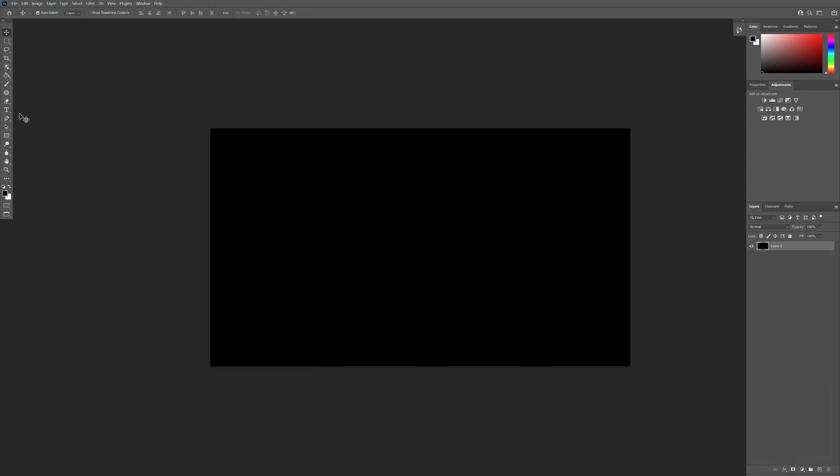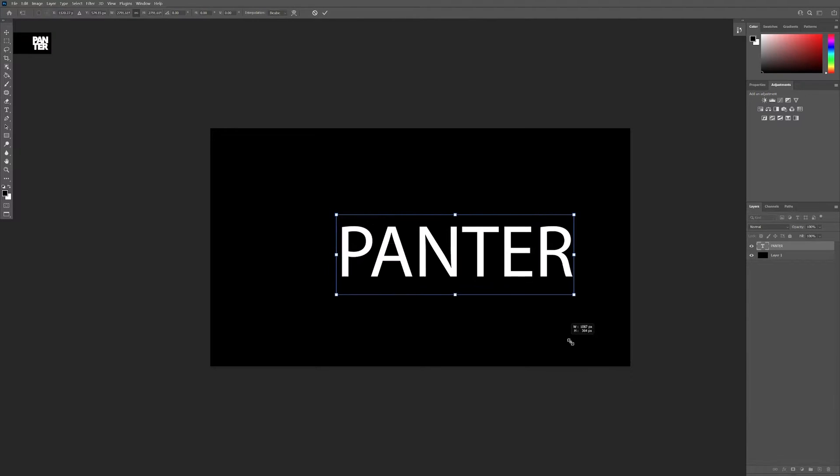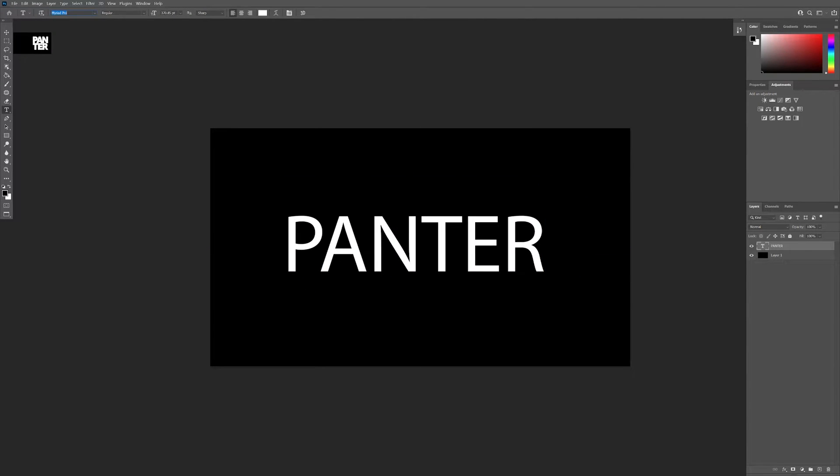First step, I'm gonna select the type tool and type in Panther. I'm gonna select white, scale it up, and go with Roboto.